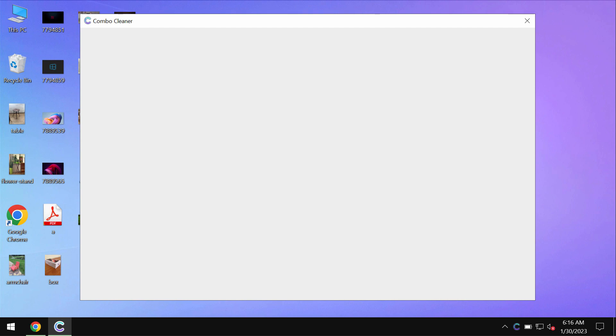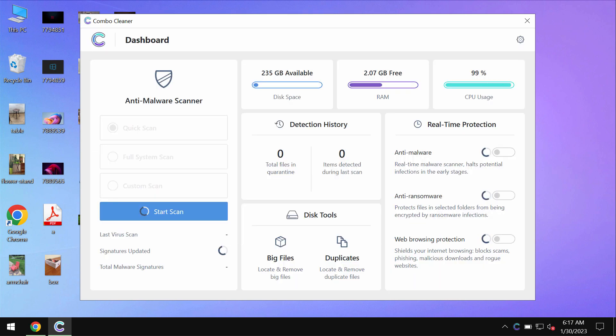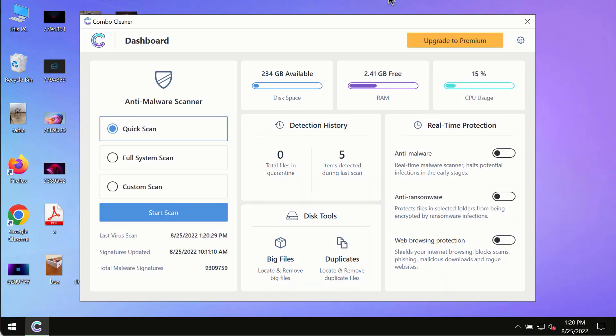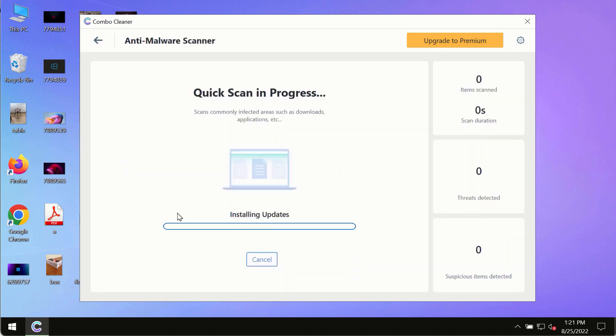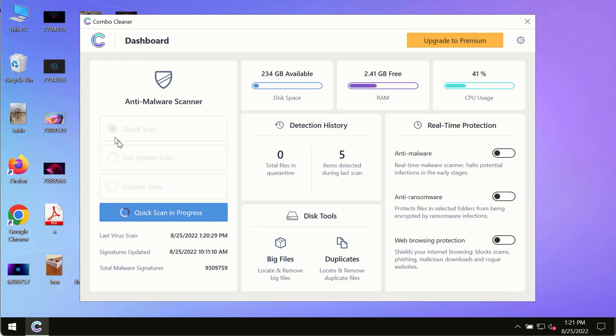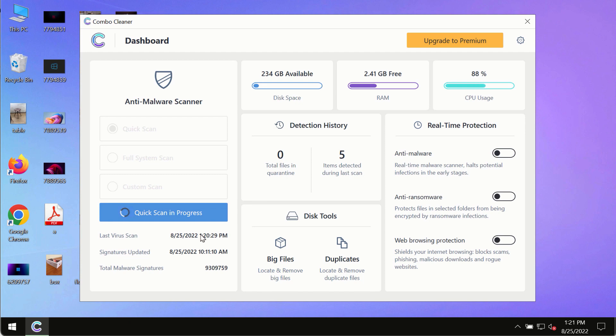ComboCleaner will help you to detect and eliminate other threats from your computer. After you have successfully downloaded and installed ComboCleaner Antivirus, make sure you click on start scan button. Initially the program is in the trial mode, so only the quick scan option is available.